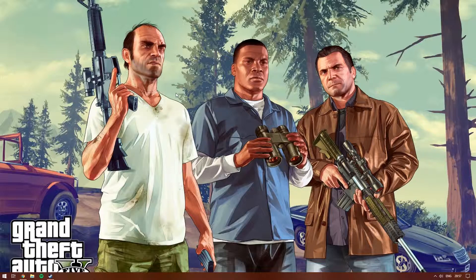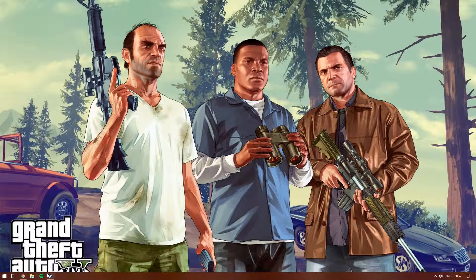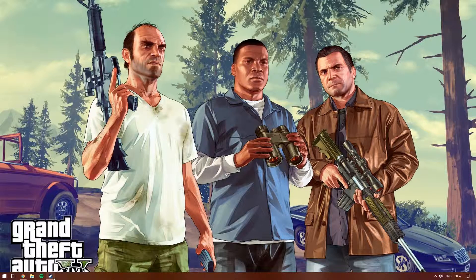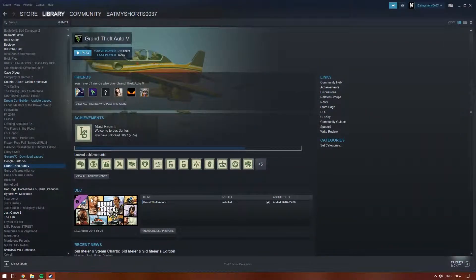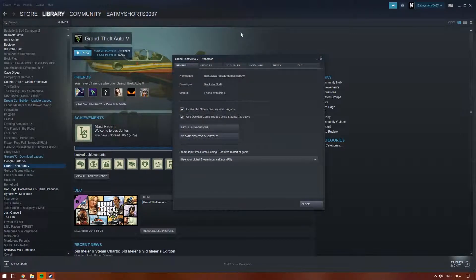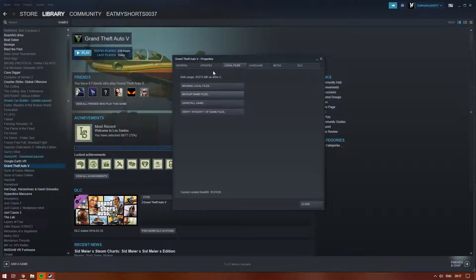If you're using Steam, go into your Steam library, right click on GTA V, click Properties, click Local Files, and finally Browse Local Files.